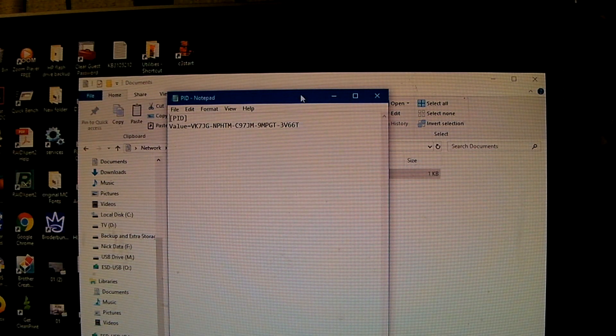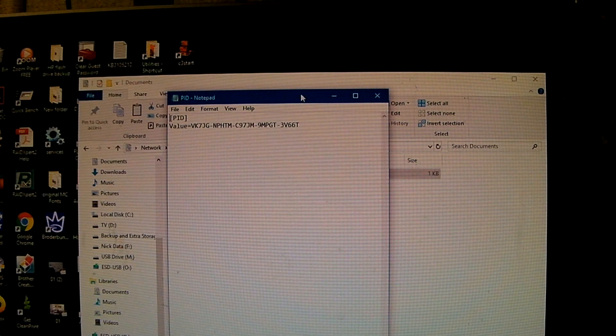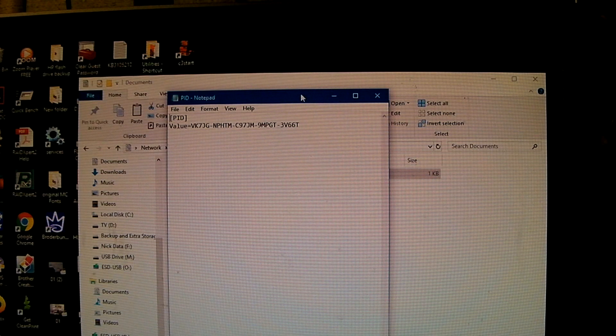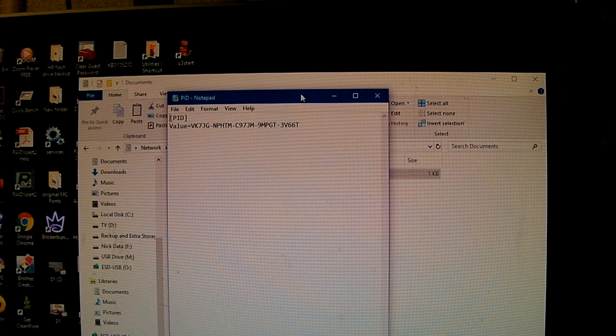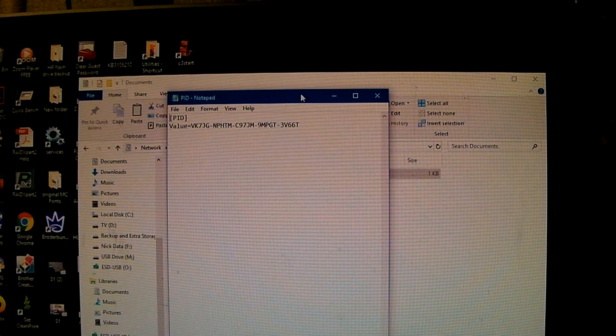However, I just recommend using this default key, moving forward with installation and then enter the product key when it's time to activate Windows after you've done the installation.